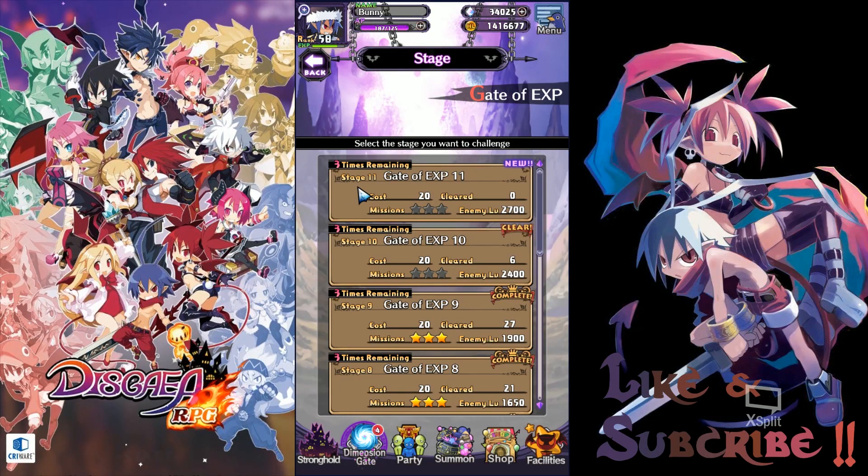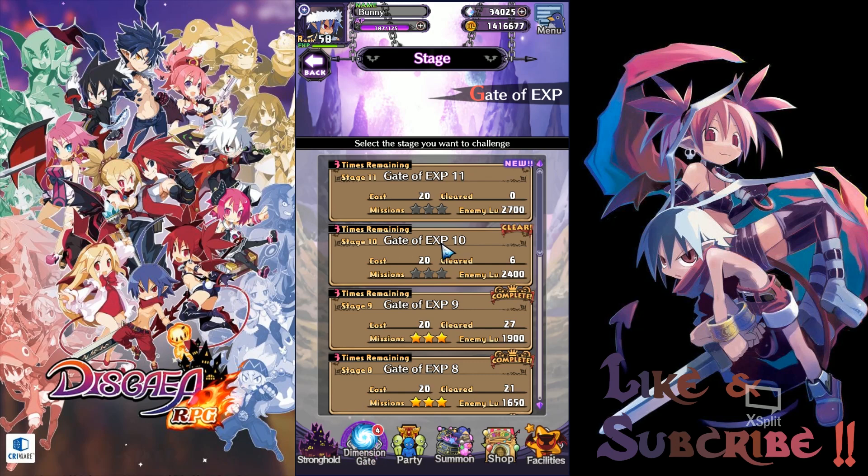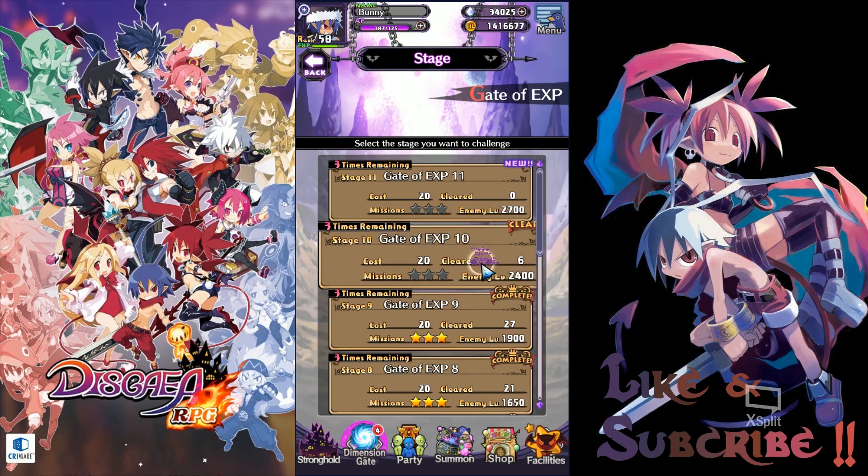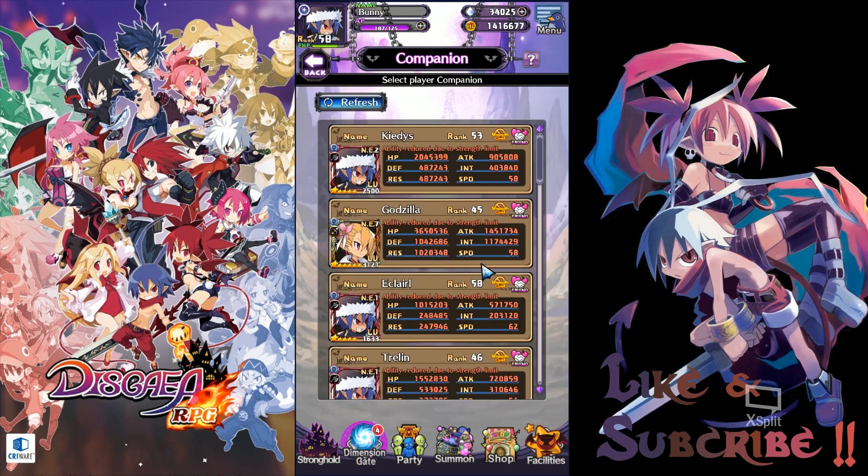Hello and welcome back to another Disgaea RPG video. Today we are going to be pushing for the next gate of EXP and that will be the gate of EXP 10 with enemy level being at 2400. I'm going to be showing you and breaking down the requirements that you need to clear this stage using the Prism Ranger strategy.